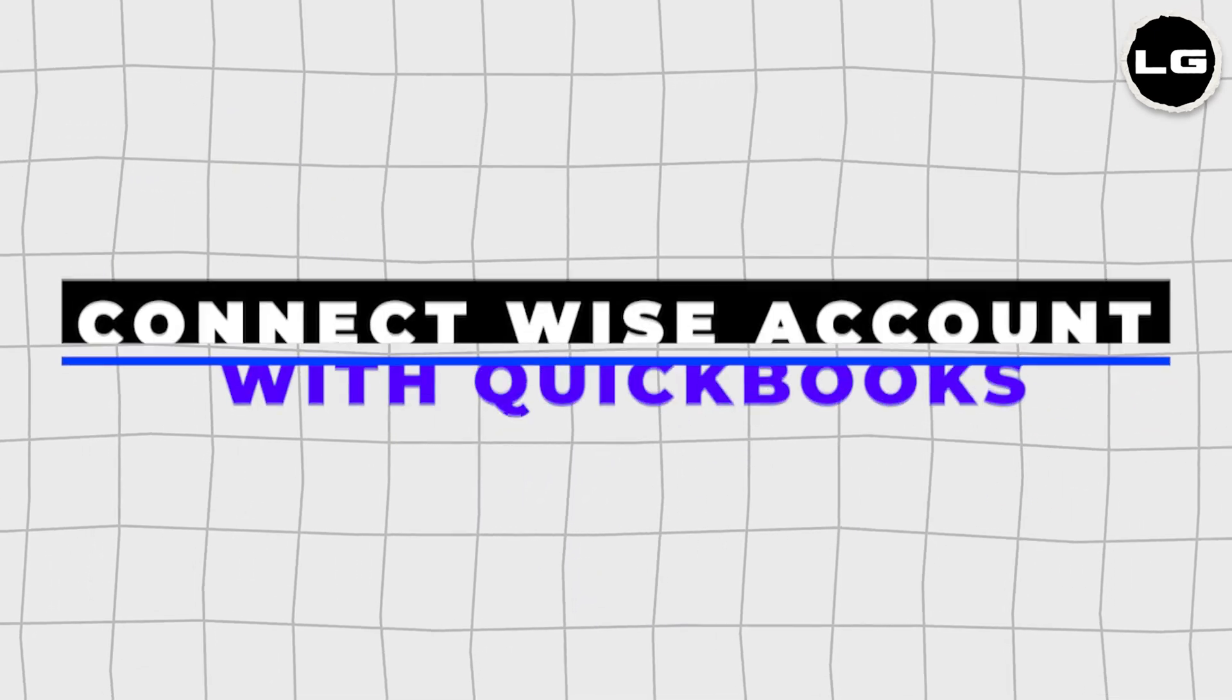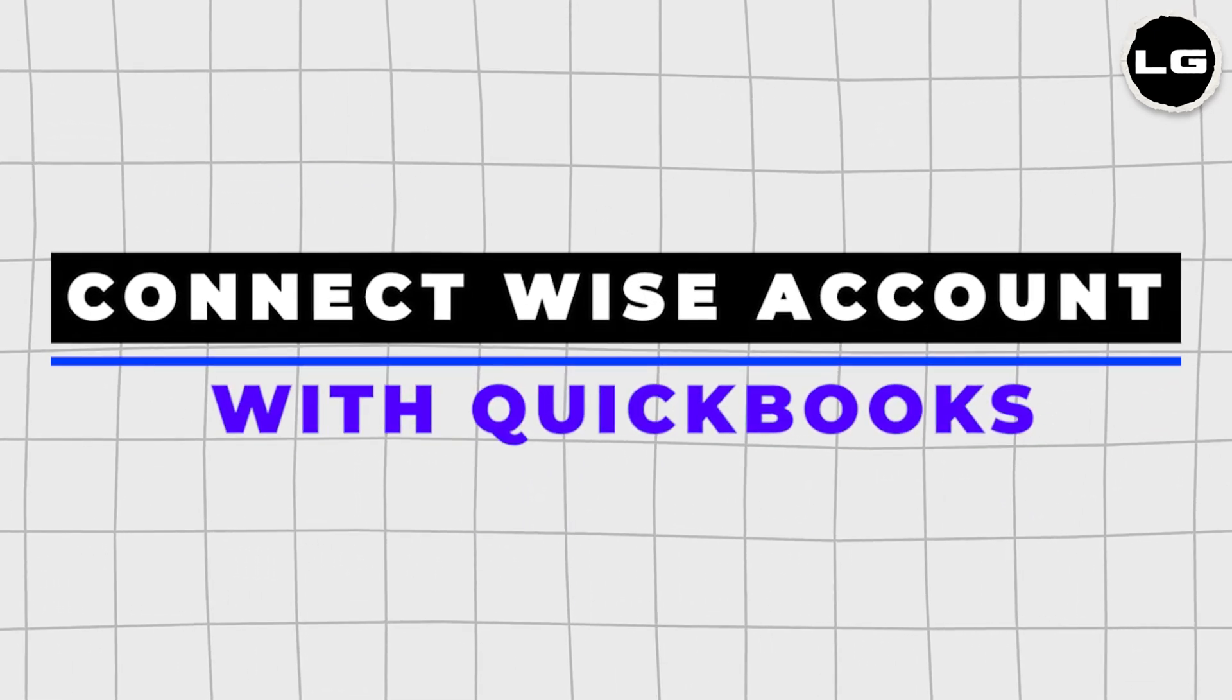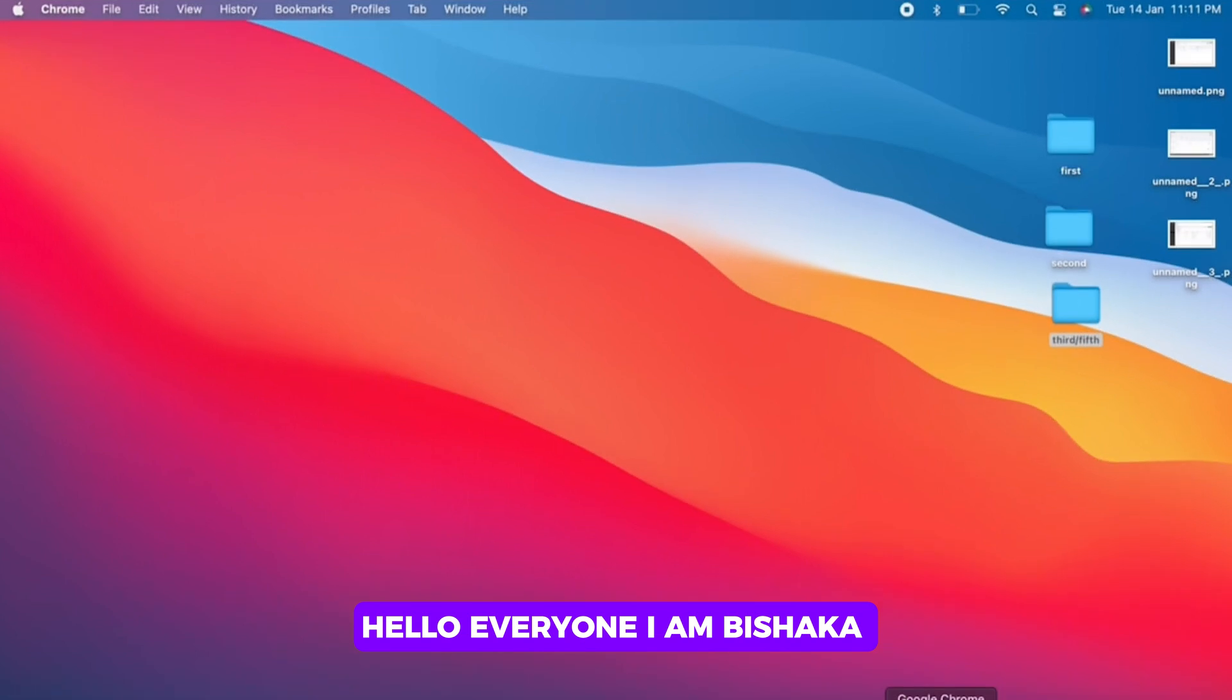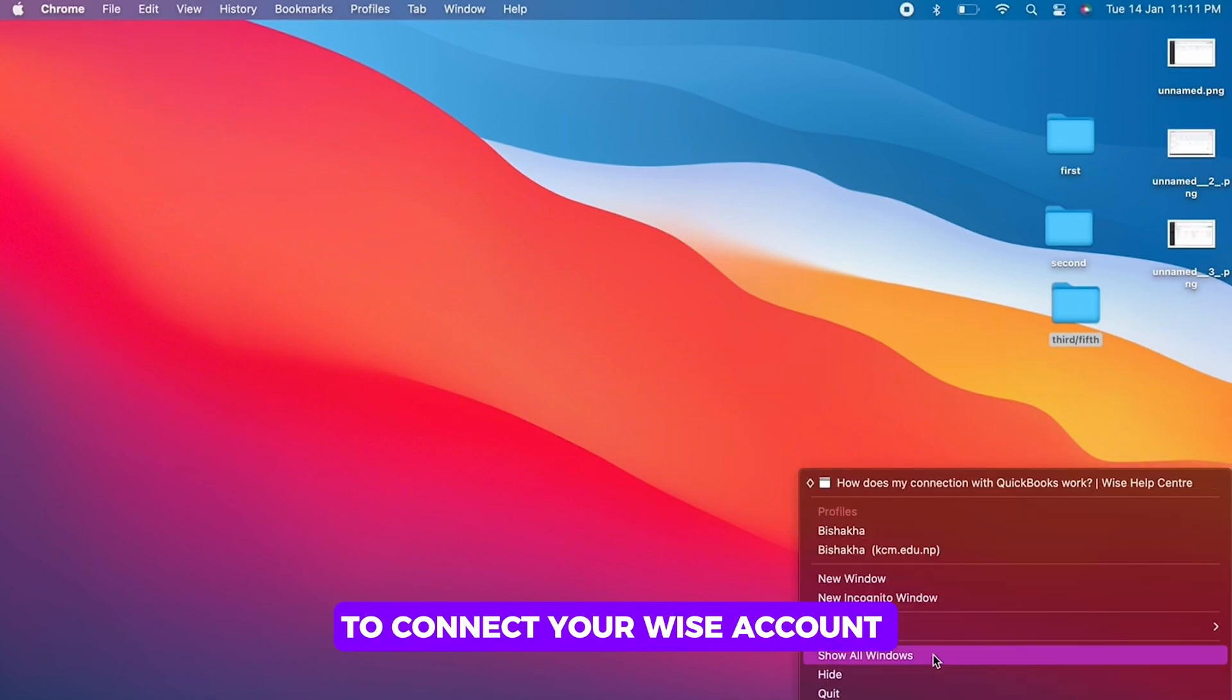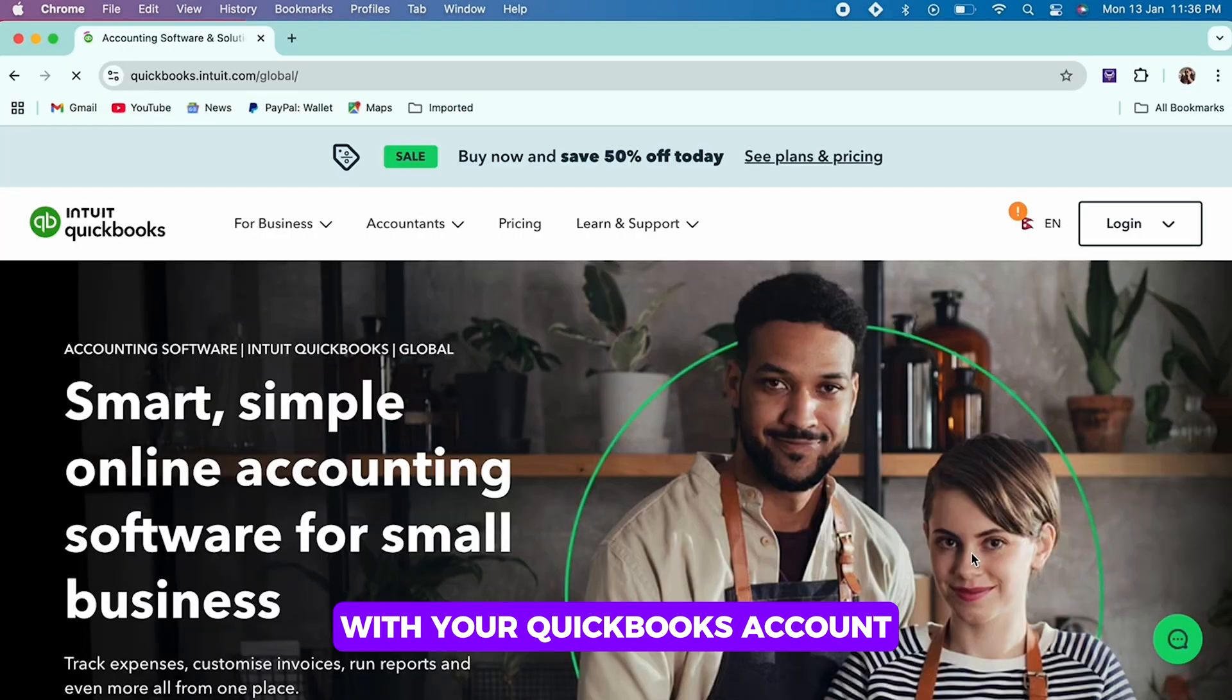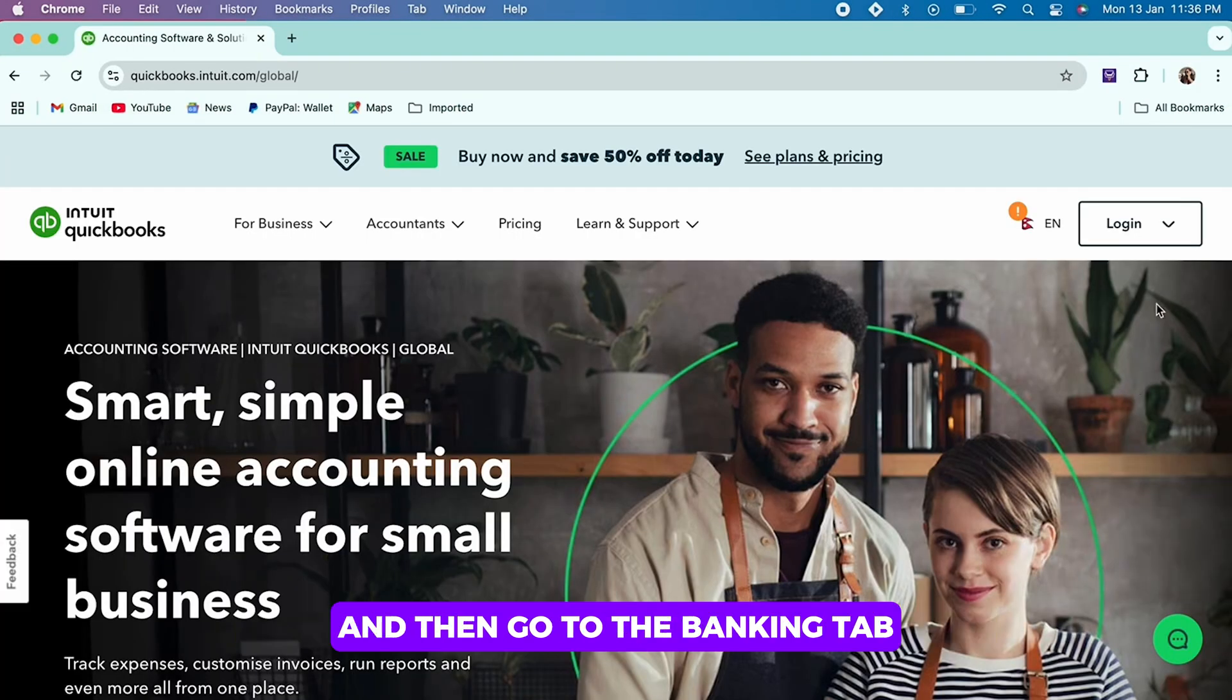How to connect your Wise account with QuickBooks. Hello everyone, I am Bishaka and welcome to our channel. Now let's get right into the tutorial. To connect your Wise account with your QuickBooks account, firstly log into your QuickBooks account.